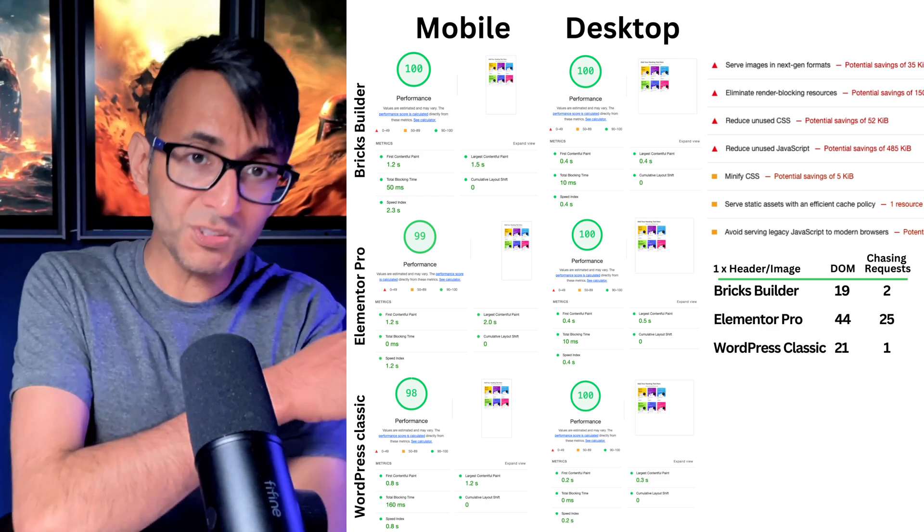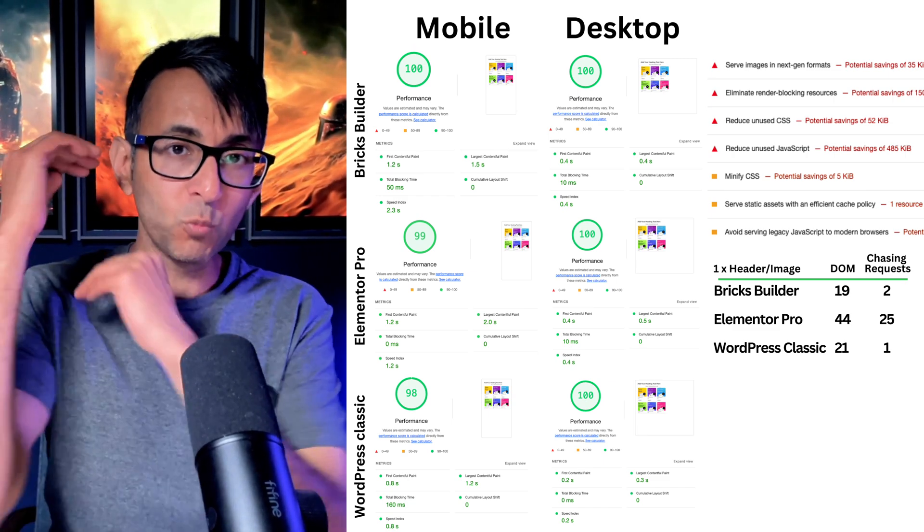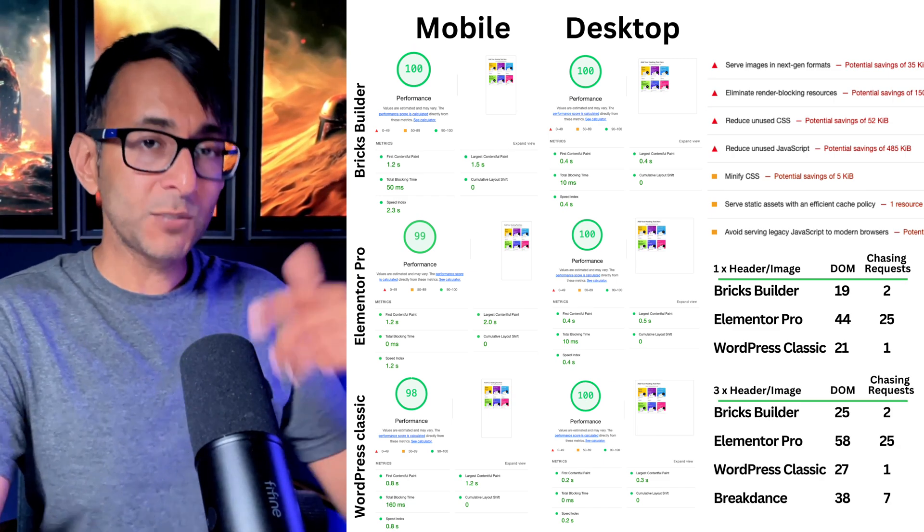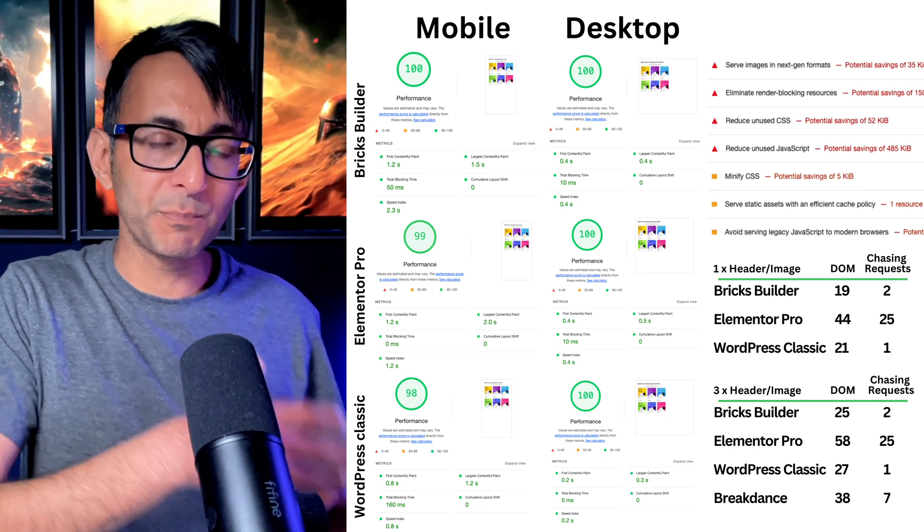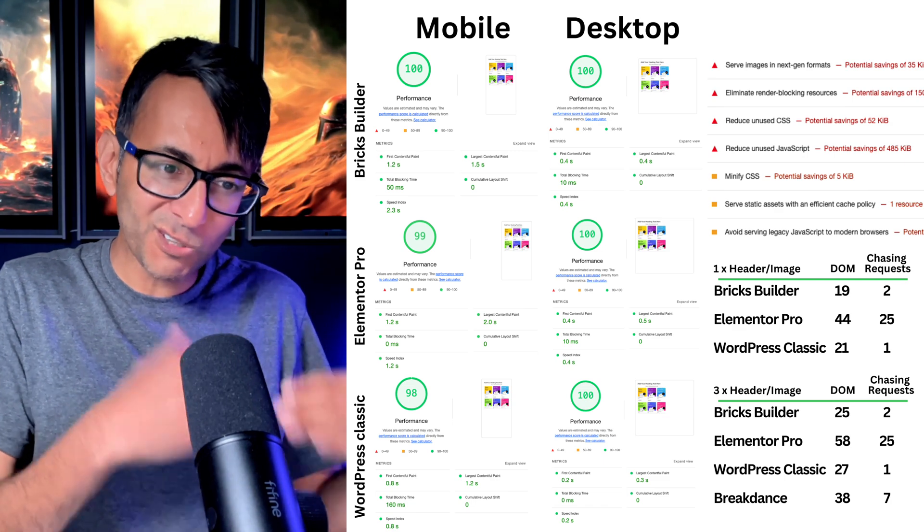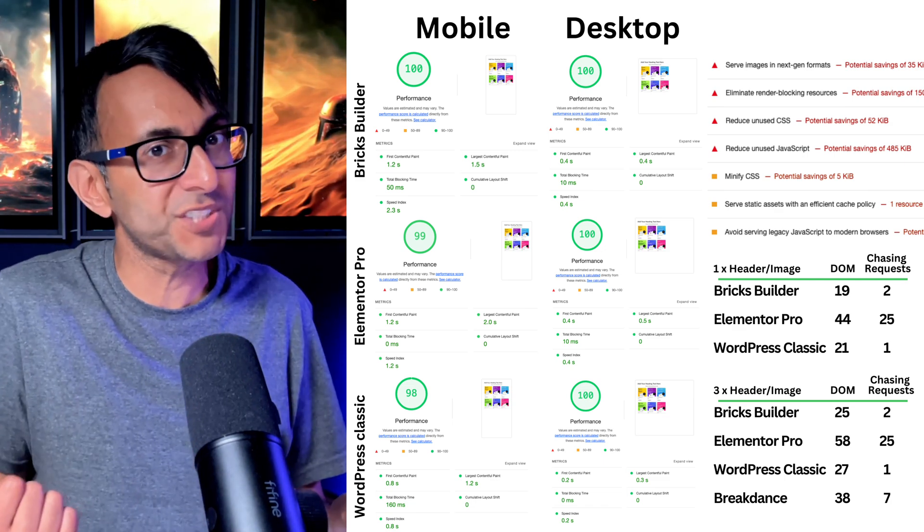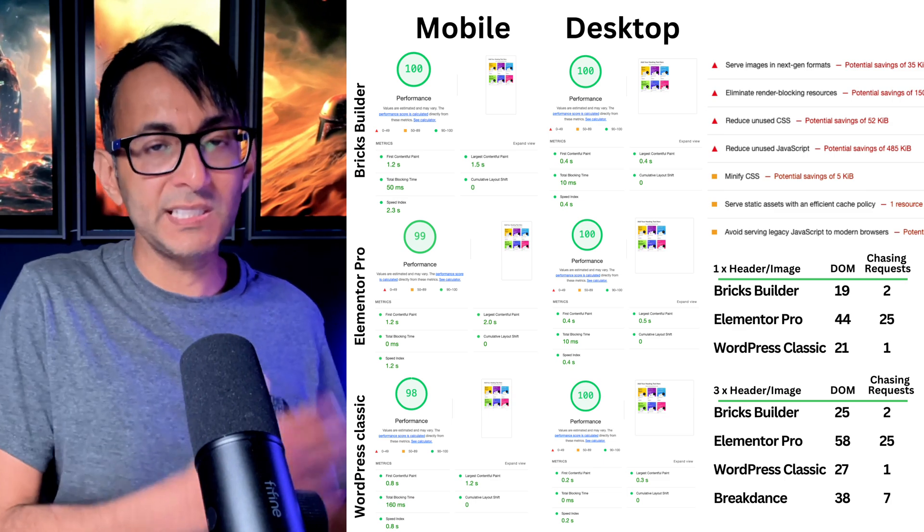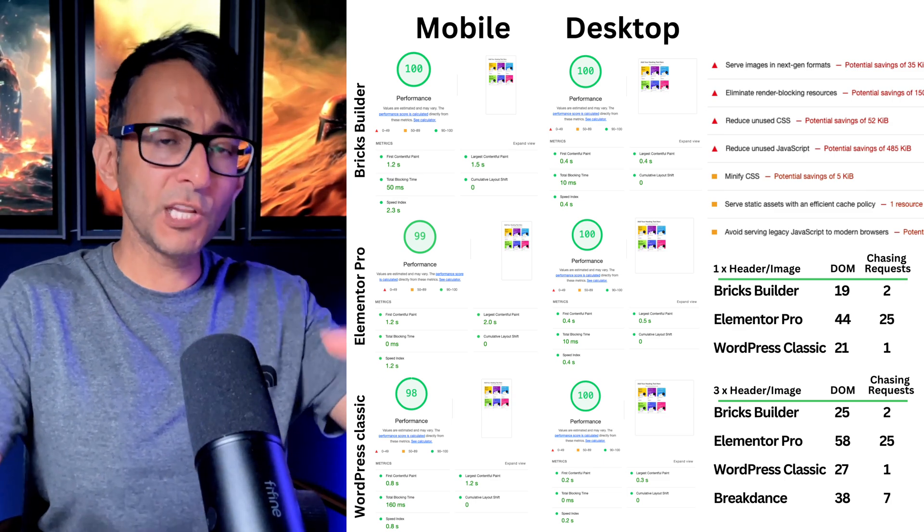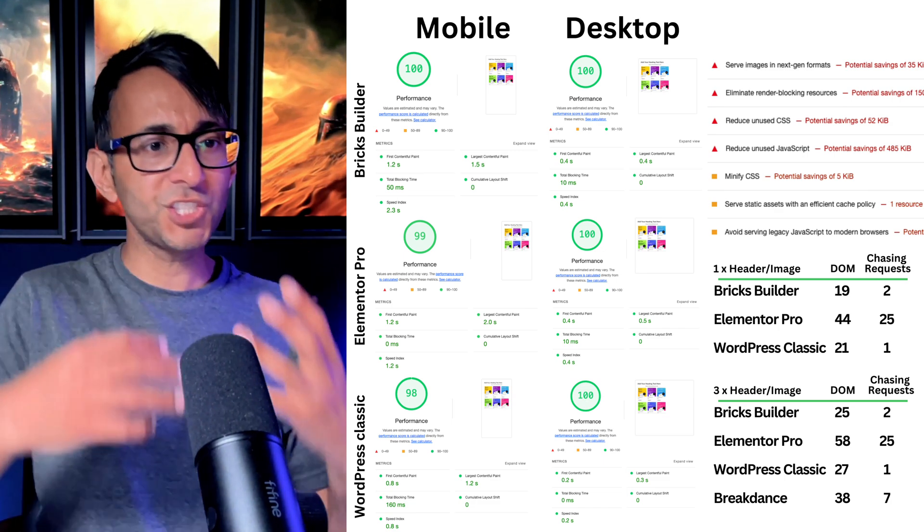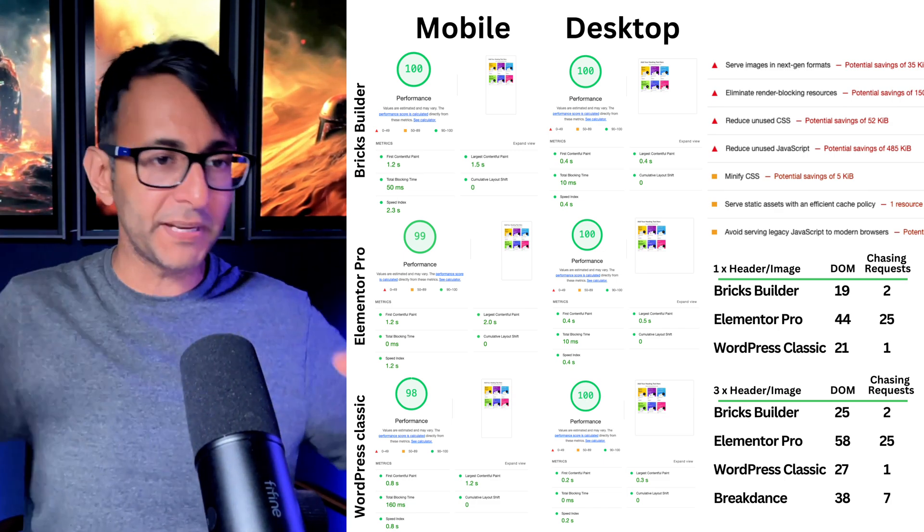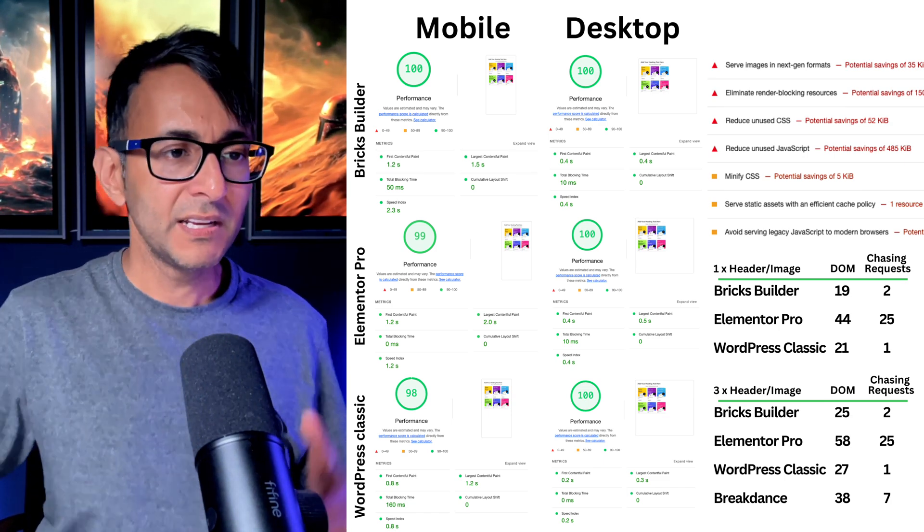Now then, the scores I'm showing you there, that is what you get with one header and one image. When I then triplicated it, Bricks and WordPress Classic went up a bit. And I've also shown you the breakdown scores as well. The chasing request did not change at all. That was really interesting. Whereas for Elementor, the amount of DOM being rendered obviously went up. But again, the chasing requests stay the same. So when you start to load more on your page, and you're going to have maybe more images and more containers, and you might have an accordion and a form and other stuff going on, header template, footer template, and all of that.